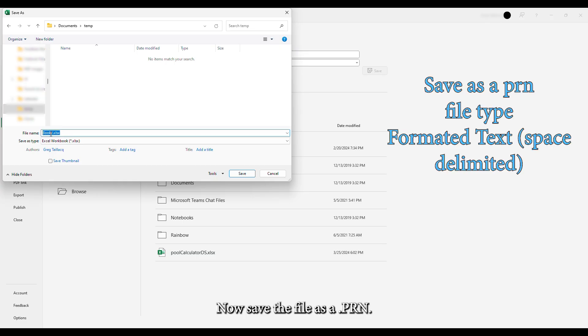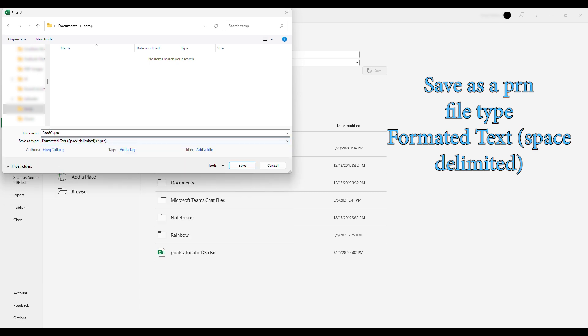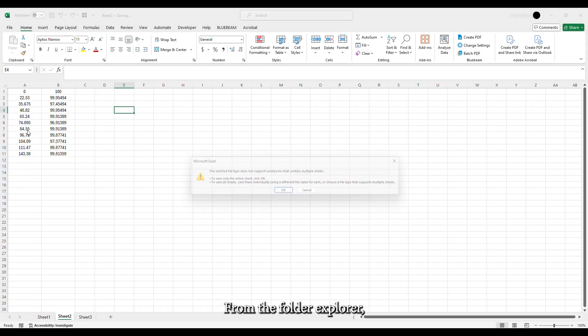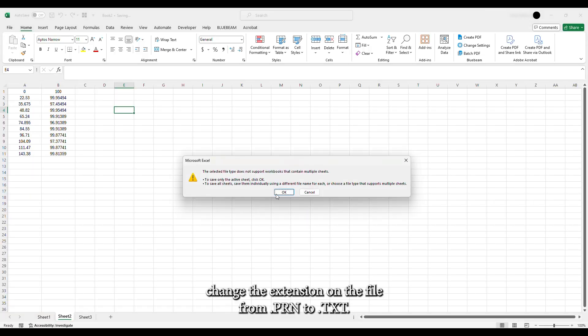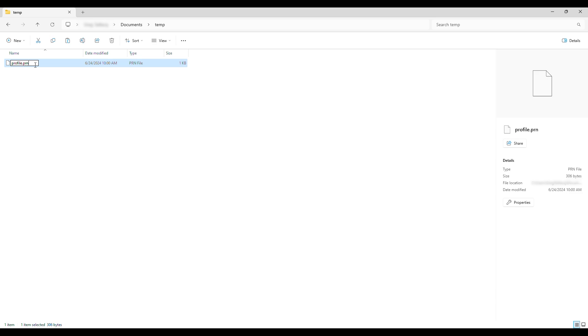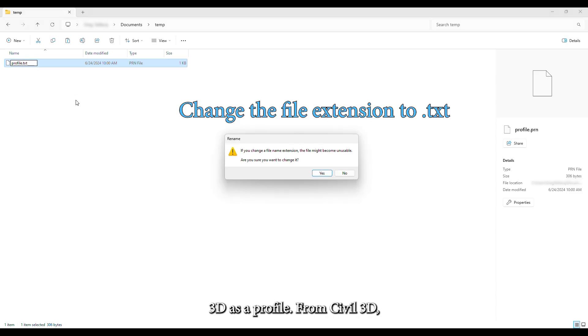Now save the file as a .prn. From the folder explorer, change the extension on the file from .prn to .txt. The file is now ready for import into Civil 3D as a profile.